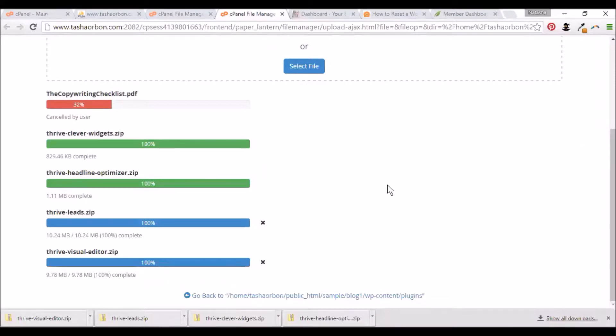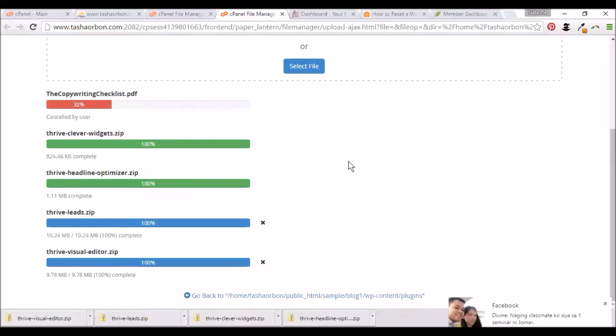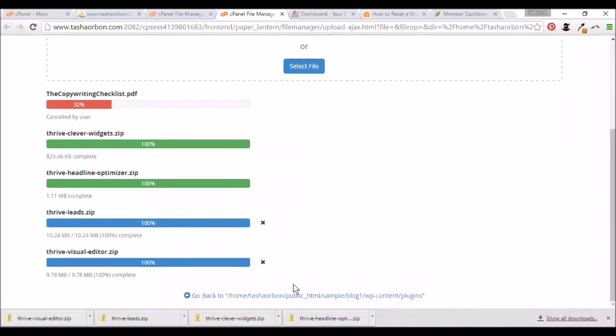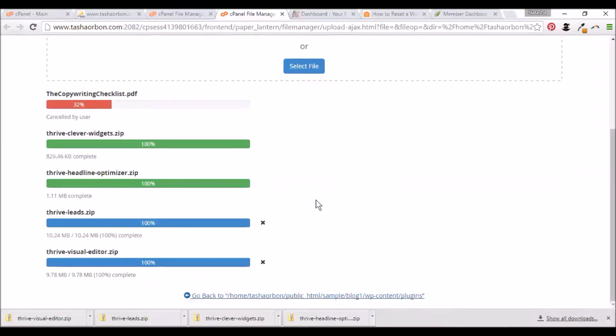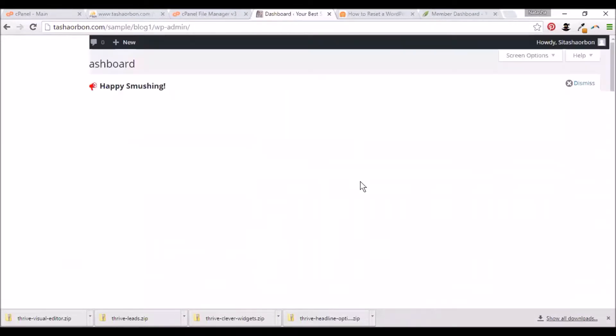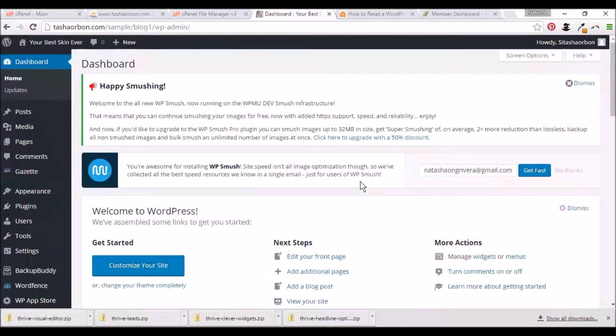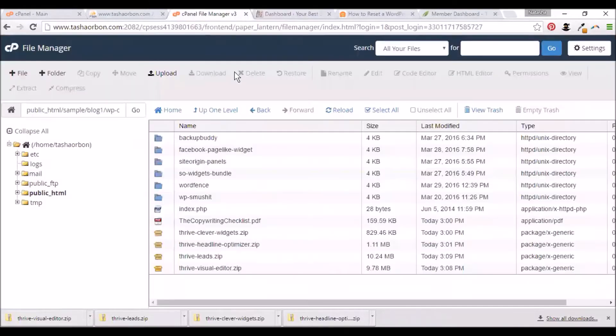Let's go back to the Plugin and Theme folders. Because we have uploaded zip files, we'll need to unzip them. Let's go back first. Here's the cPanel.